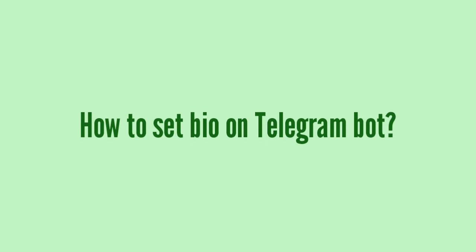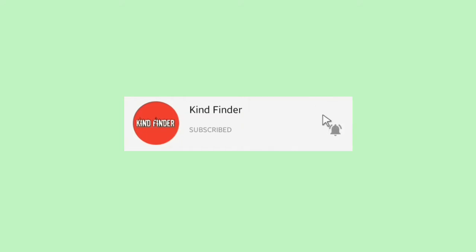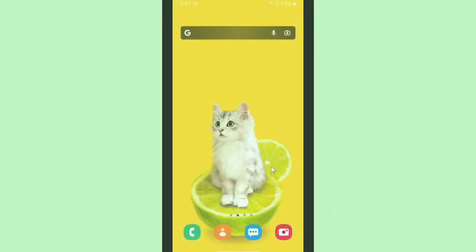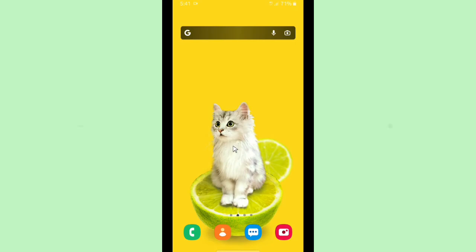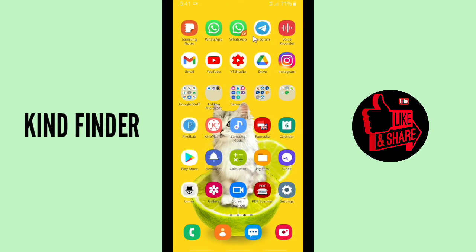Before that, please subscribe to our channel Kind Finder and don't forget to turn on notifications so you can keep getting updates from us. If you want to know about our other videos and playlists, please check the description box.